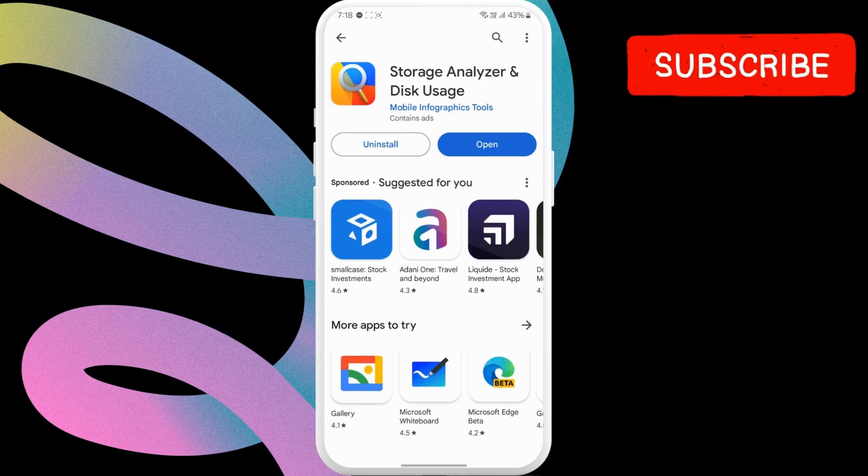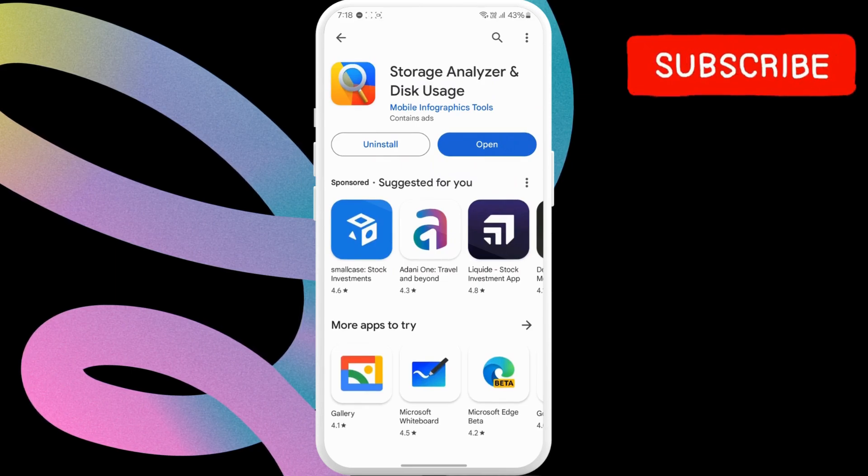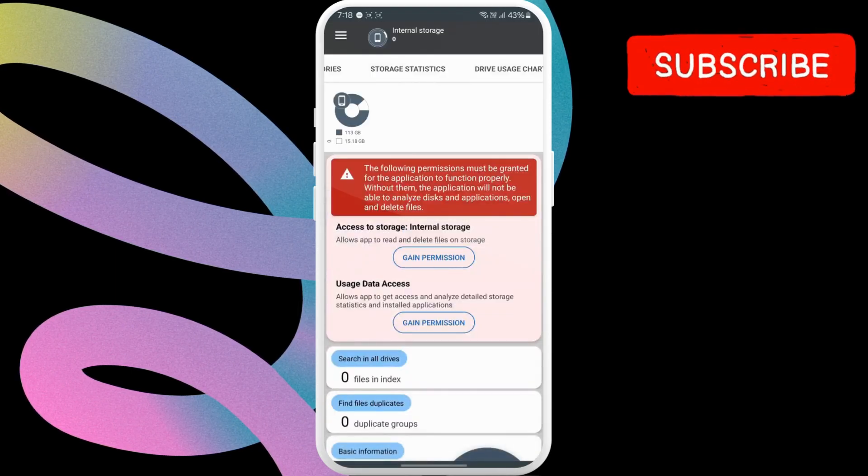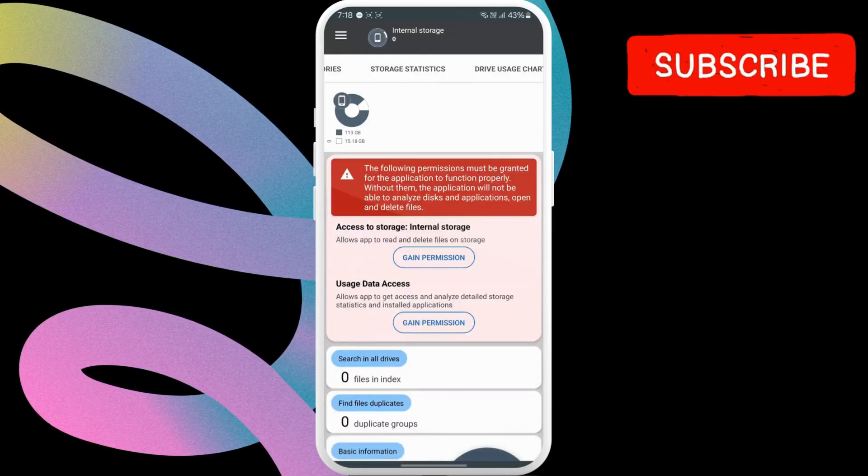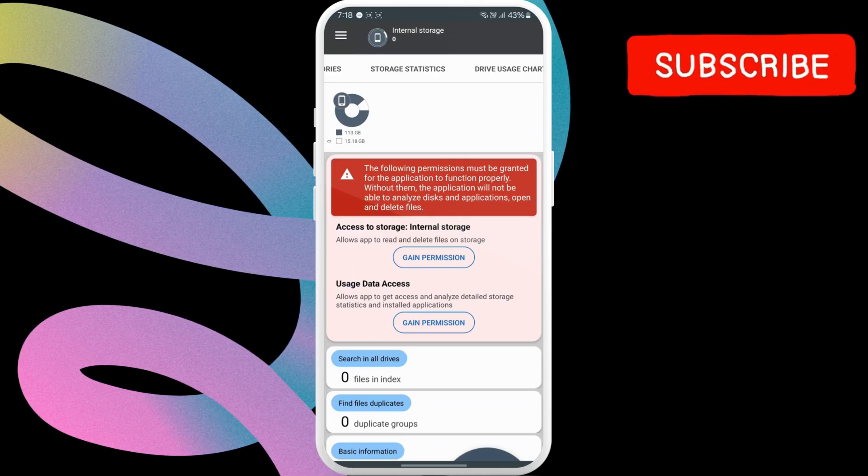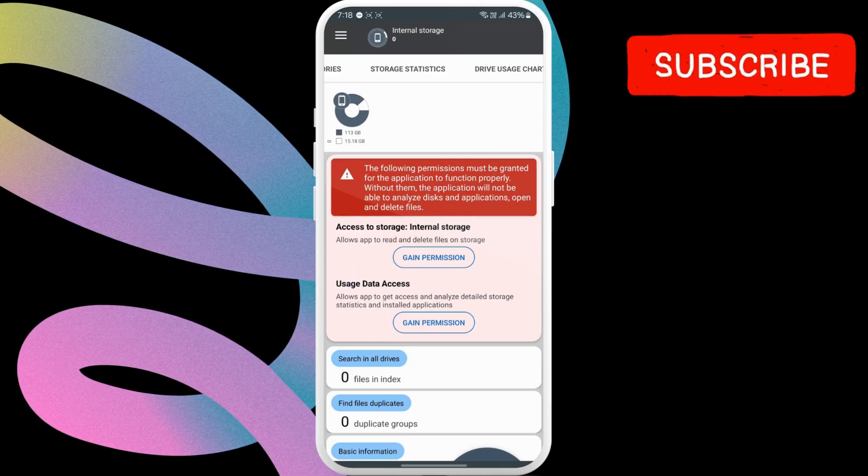Once downloaded, open the app. It will require permission to access your phone storage. To allow it, tap on Gain Permission.